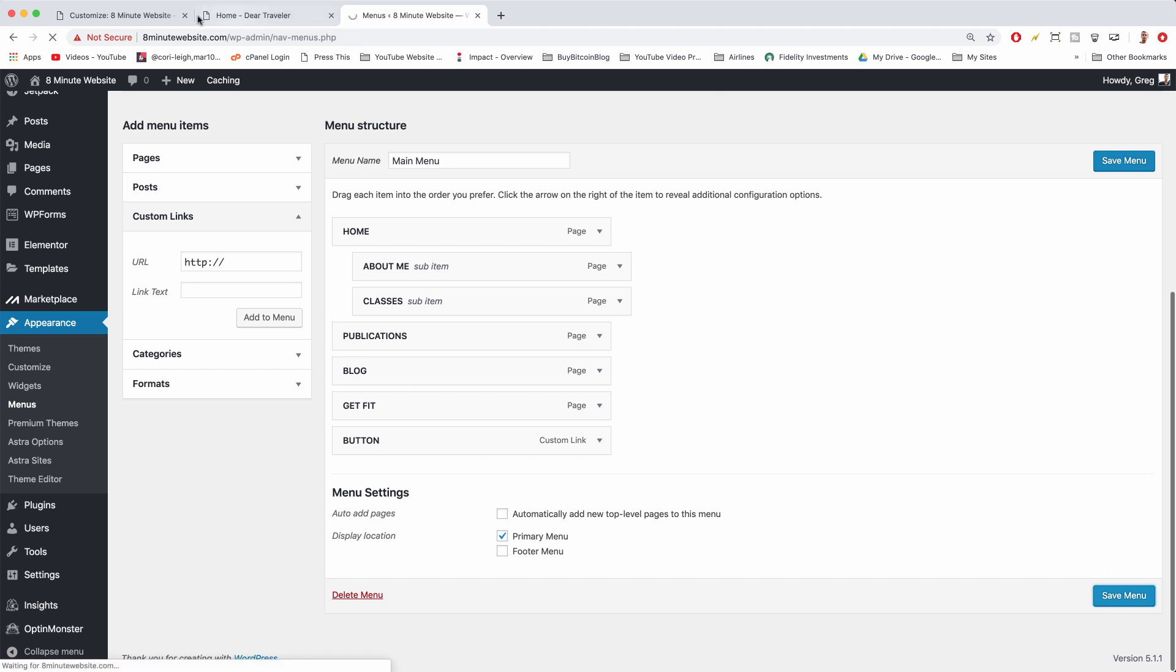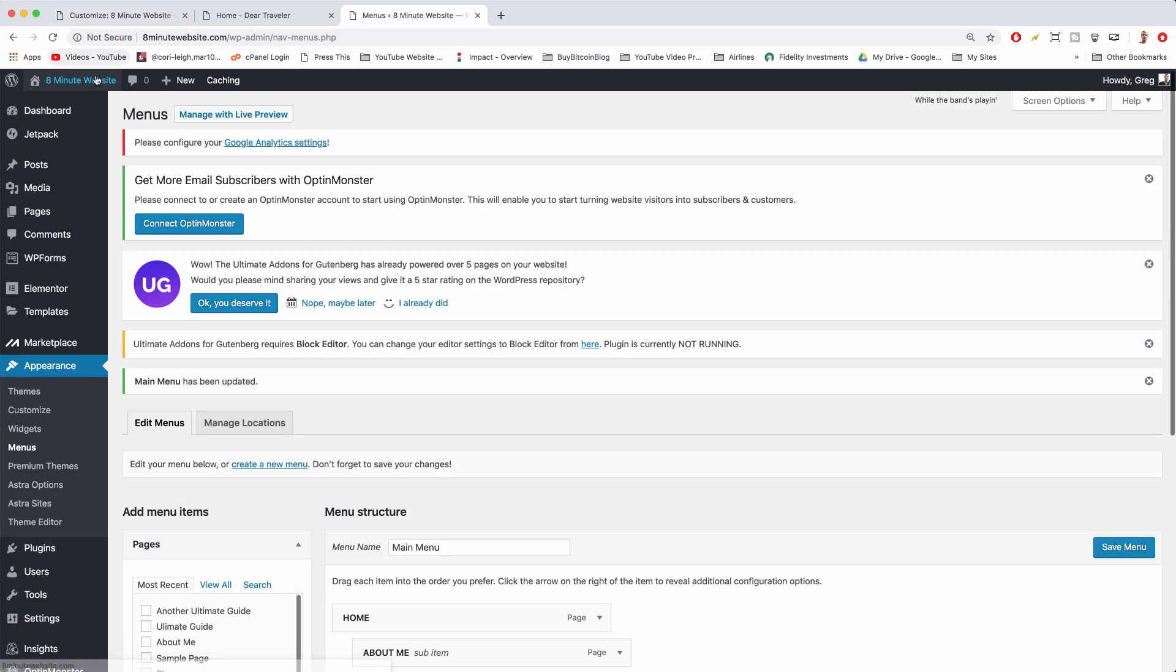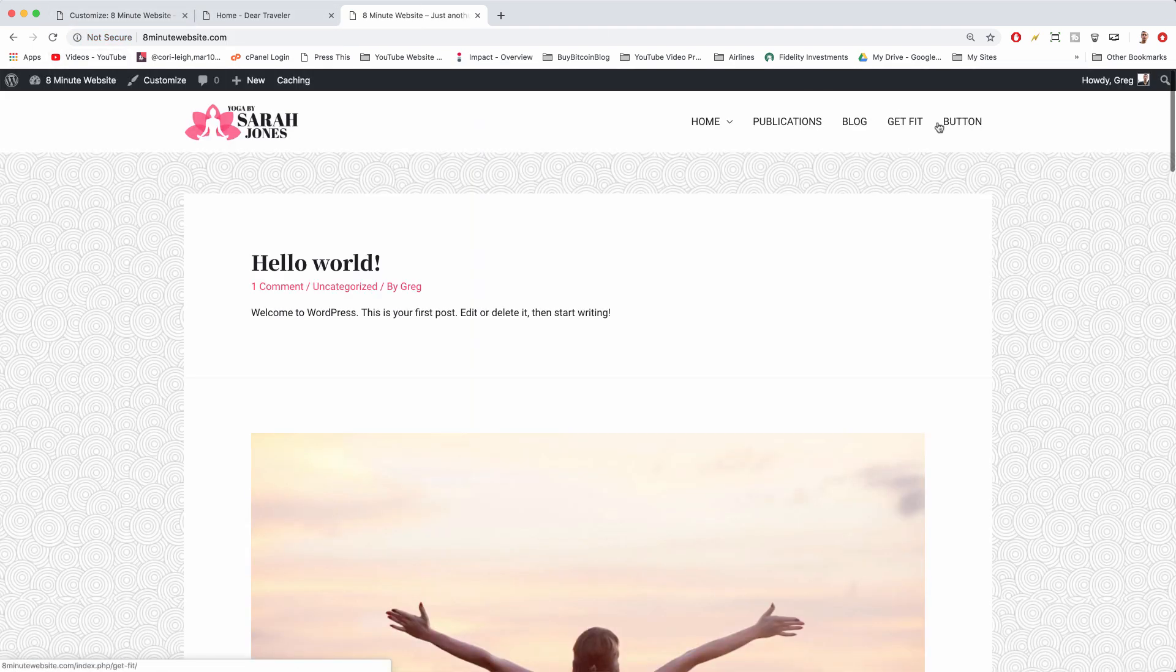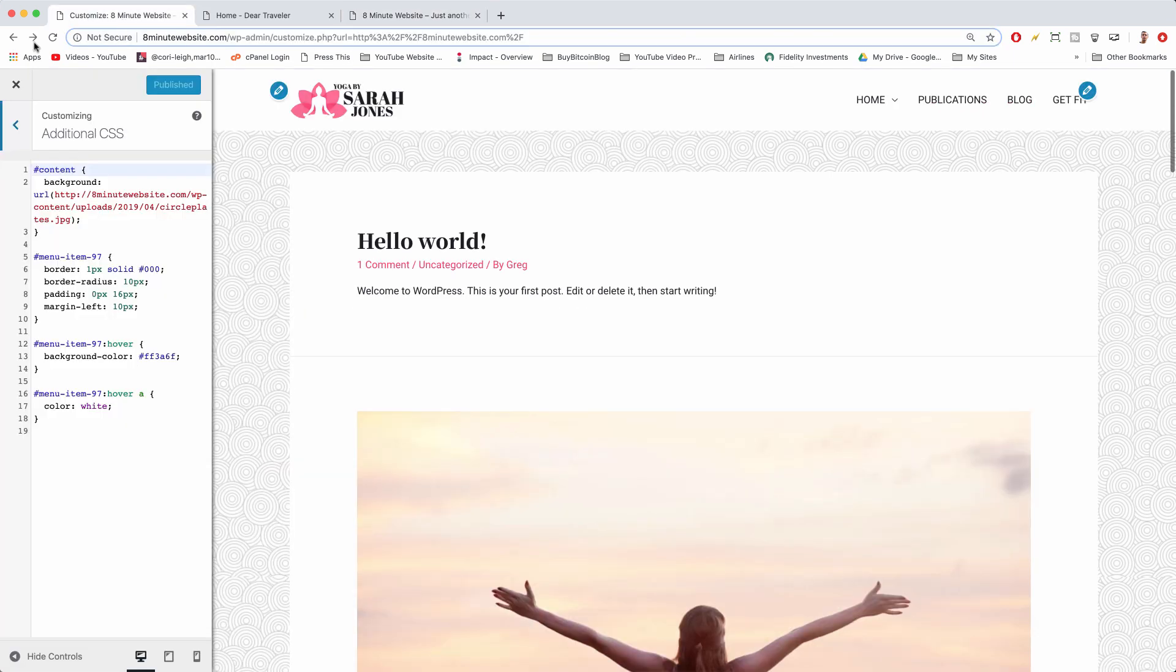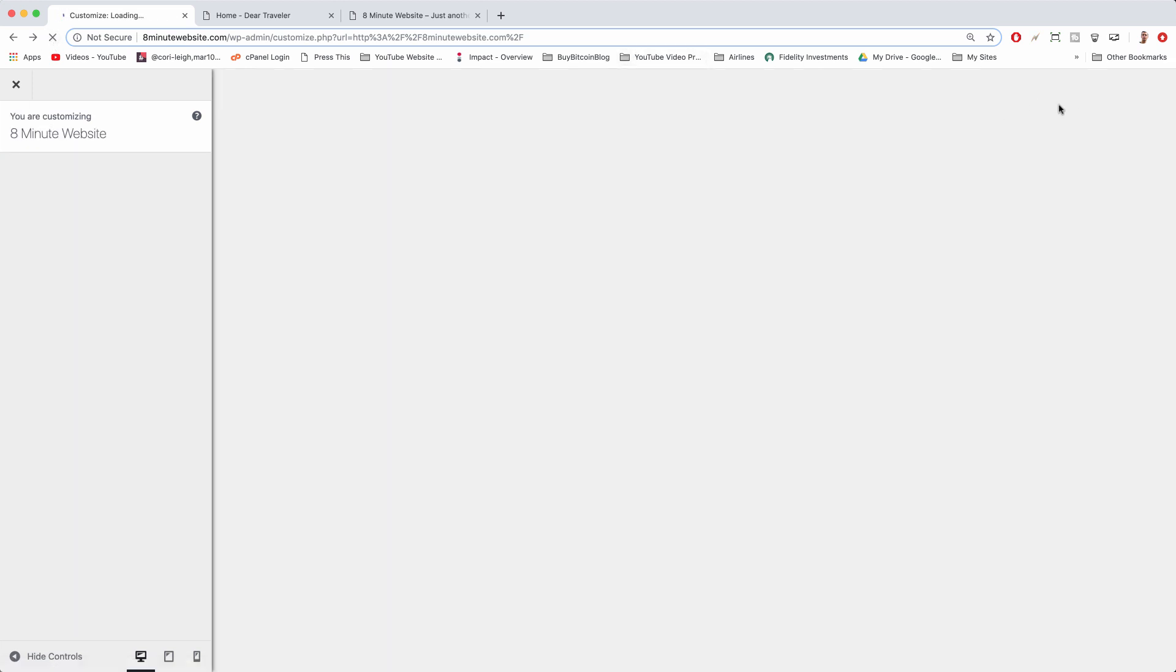All right, and then make sure you have a display location and save it. So now when we look at our site, we'll have that menu item up. Button, and it will also be in our customized window. So if we refresh it, we'll have a button and we can work on button.